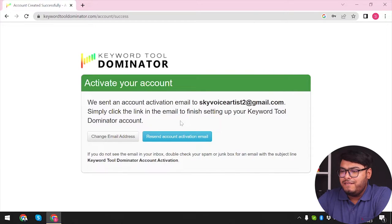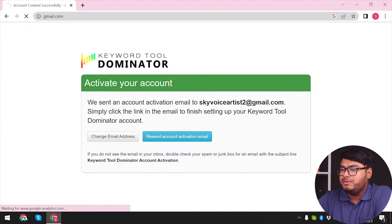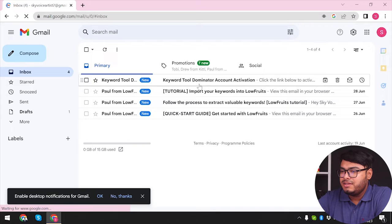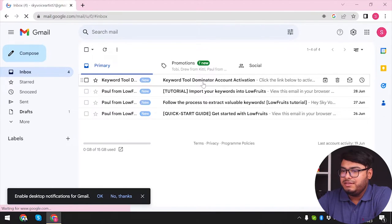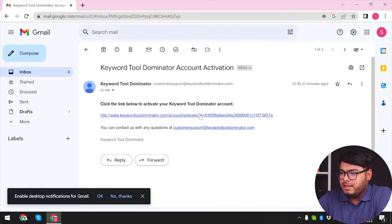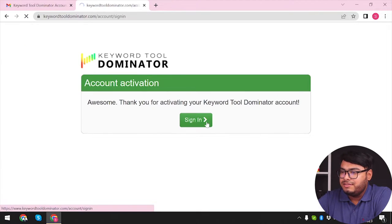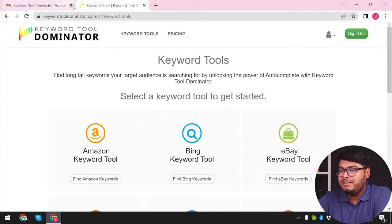They have mailed us an activation email to our email address. Let's go ahead and go to our Gmail account. We have the Keyword Tool Dominator account activation email here. We're gonna click on the activation link, then click 'Sign In' and enter the username and password we set.